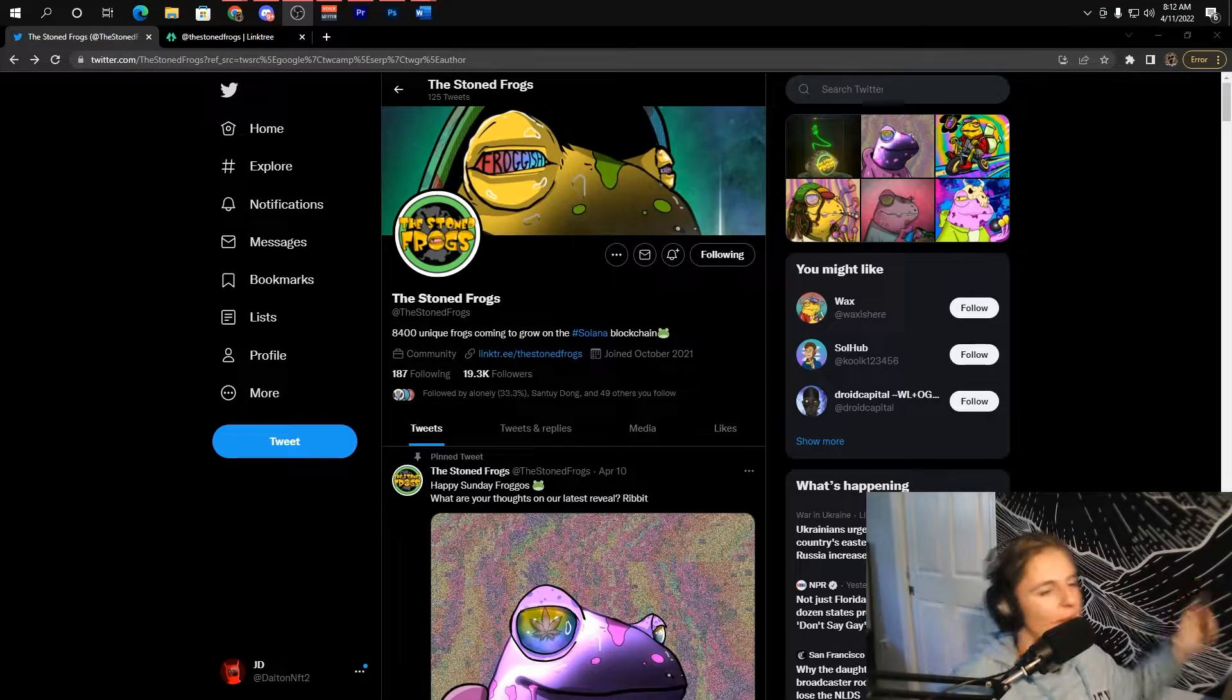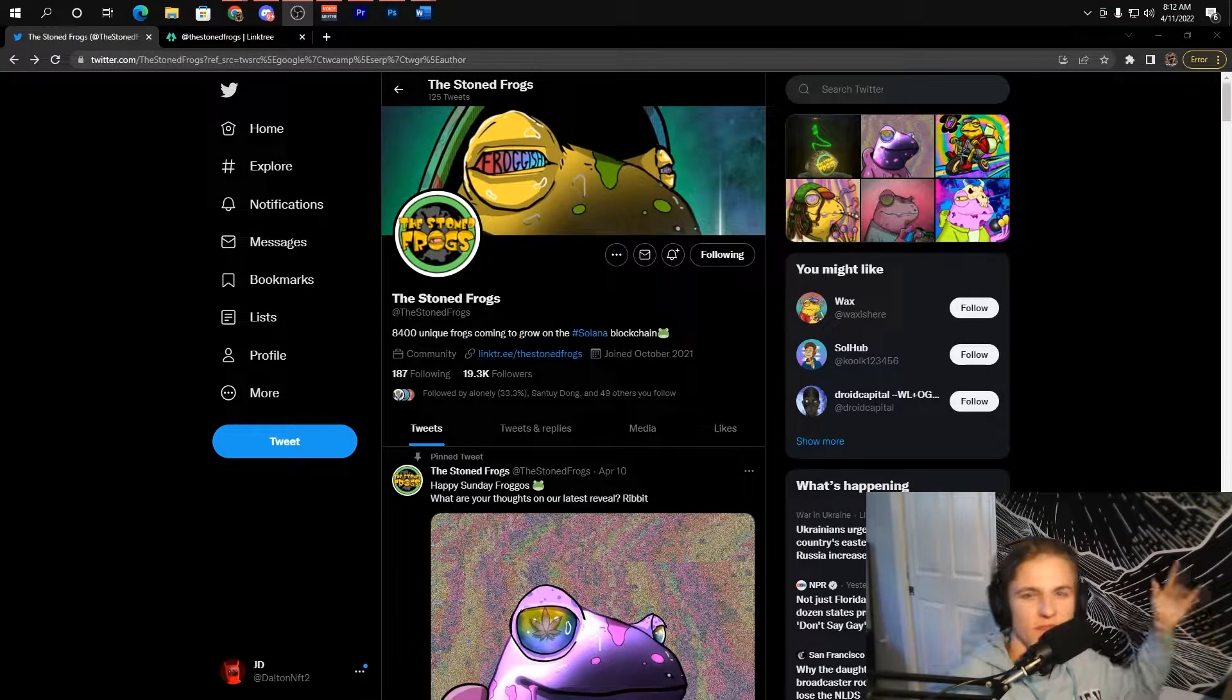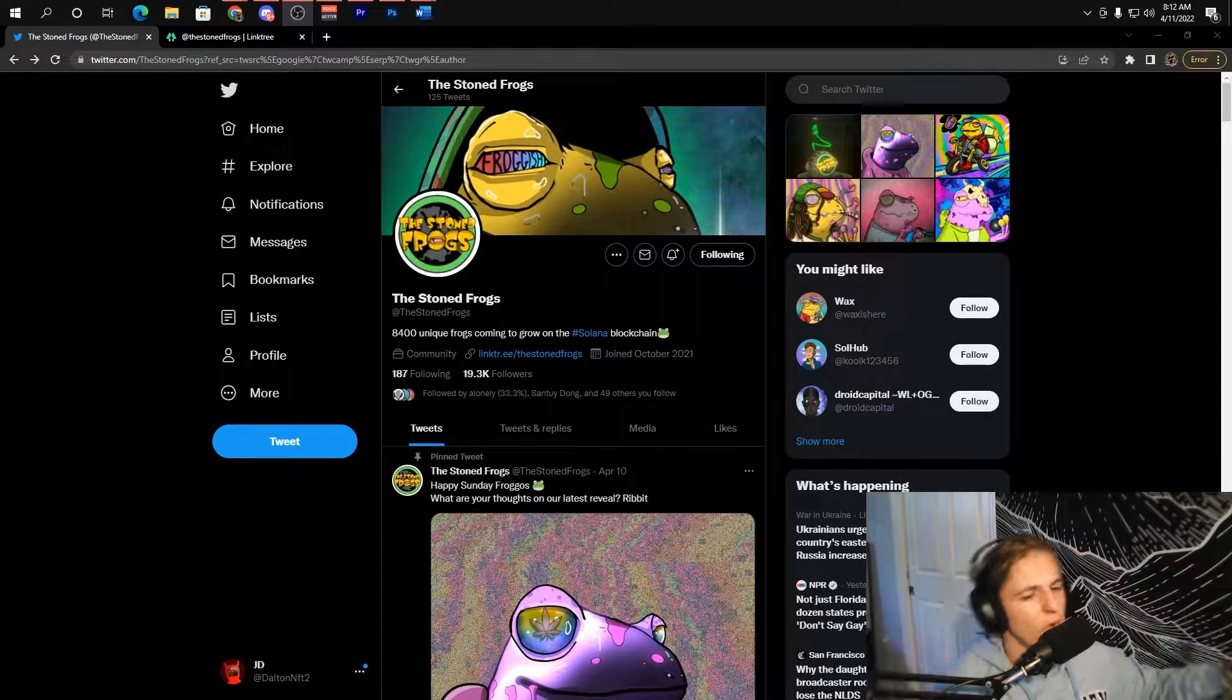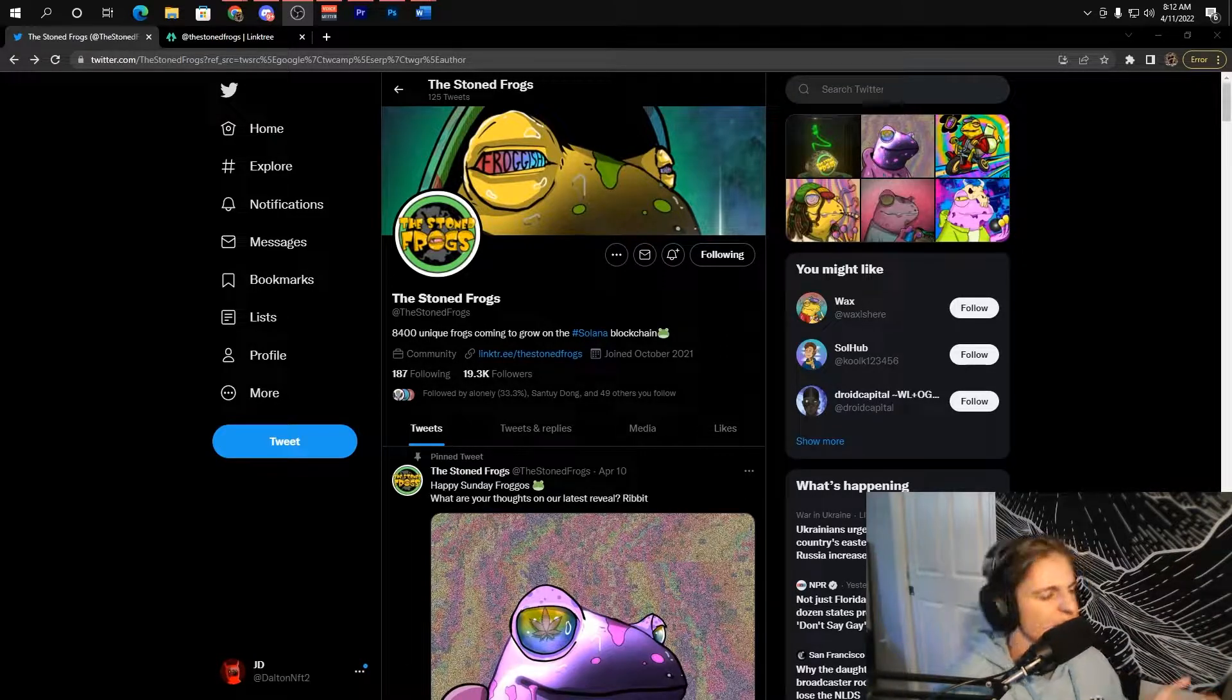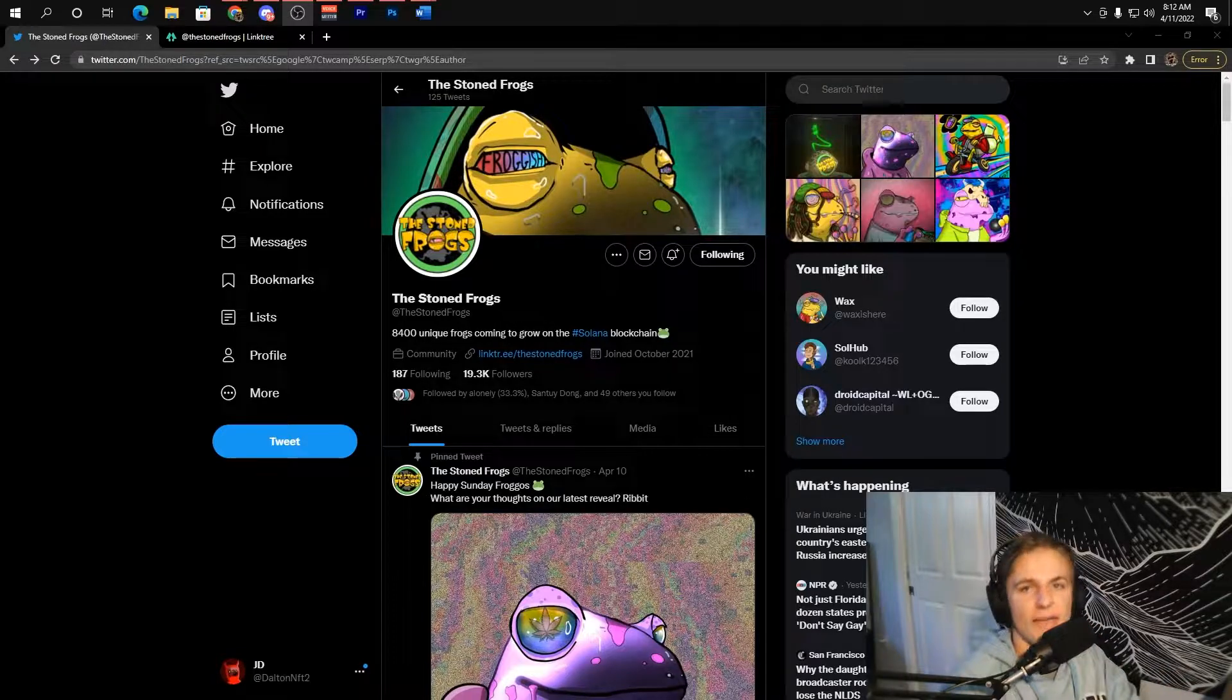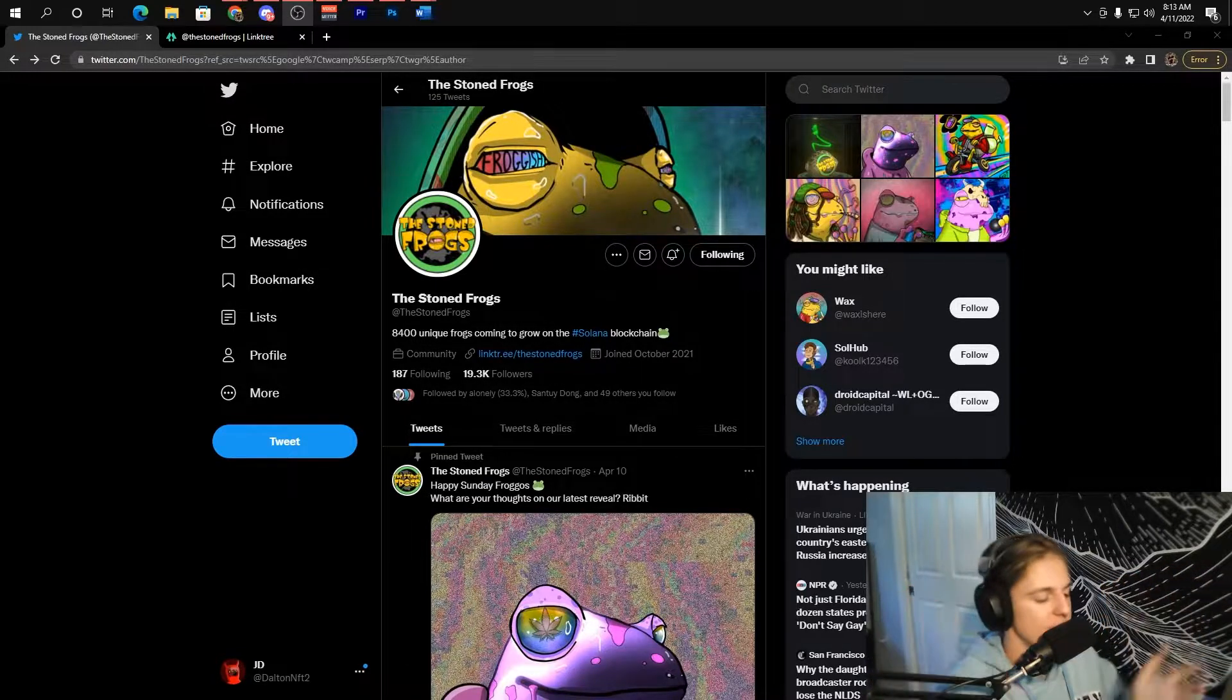Hey guys, my name is John Doll and welcome back to another video. Hope you guys all have an amazing day as always. Today we're going to be talking about the Stone Frogs. Right off the top, I'm going to tell you guys I think this project is going to be an absolute smash bro.